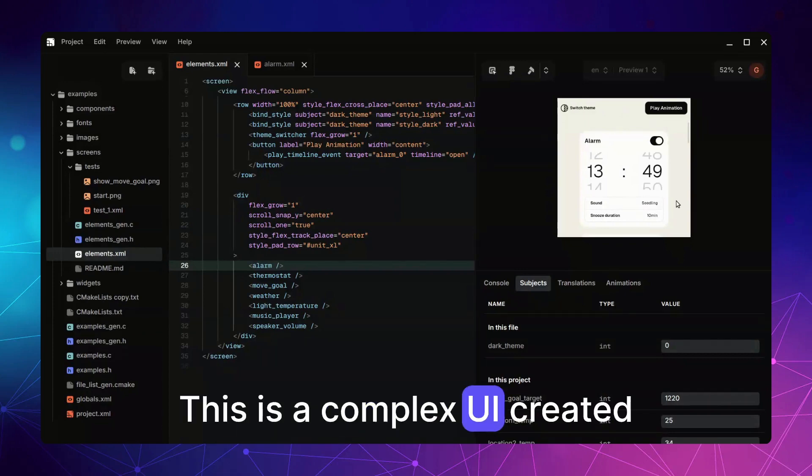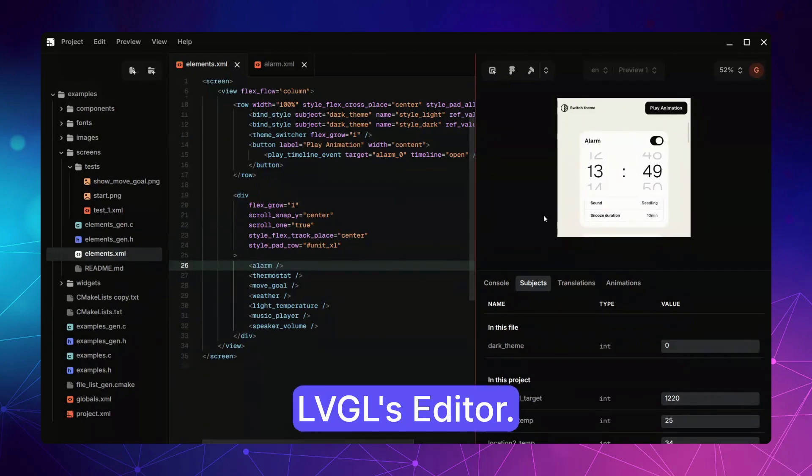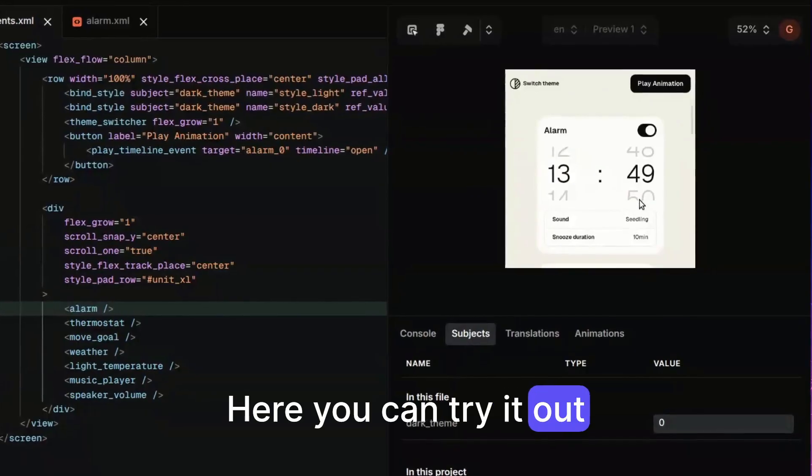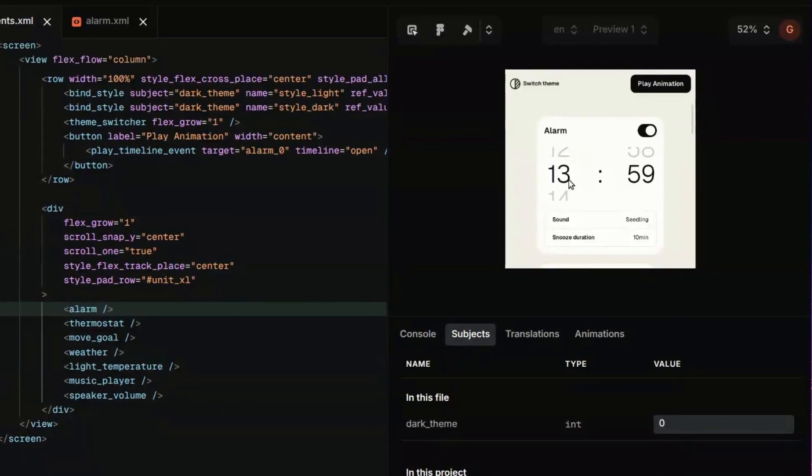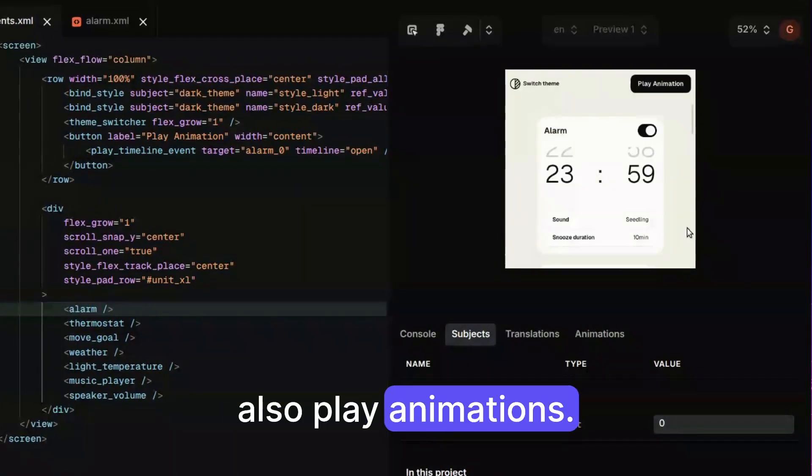This is a complex UI created with components in a VGL editor. Here you can try it out, also play animations.